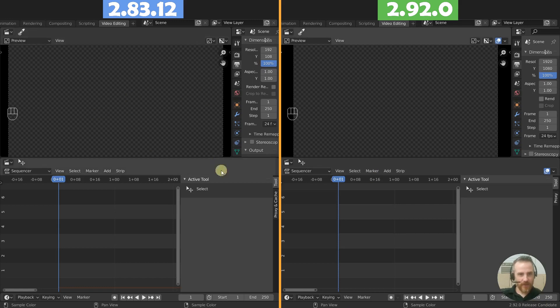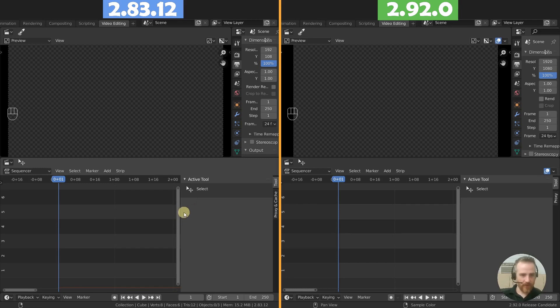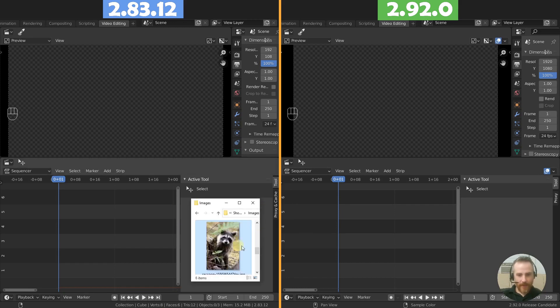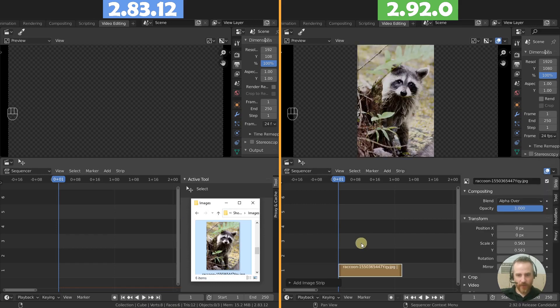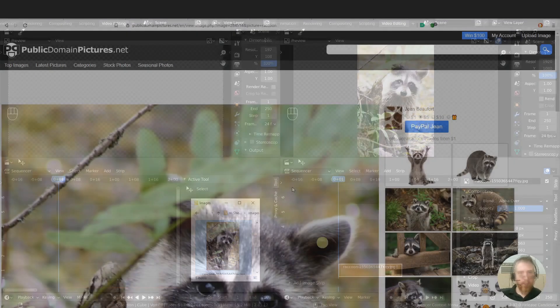So we've got 2.83 and then 2.92 release candidate over here. So this is the 2.83.12 version, which is the latest long term support version. And so what I'm going to do is add in a picture, I'm just going to add this picture in here of this raccoon. You can find this, I don't know if it's on Pixabay. I know it's a public domain CC zero. Actually, let me just go find it now.